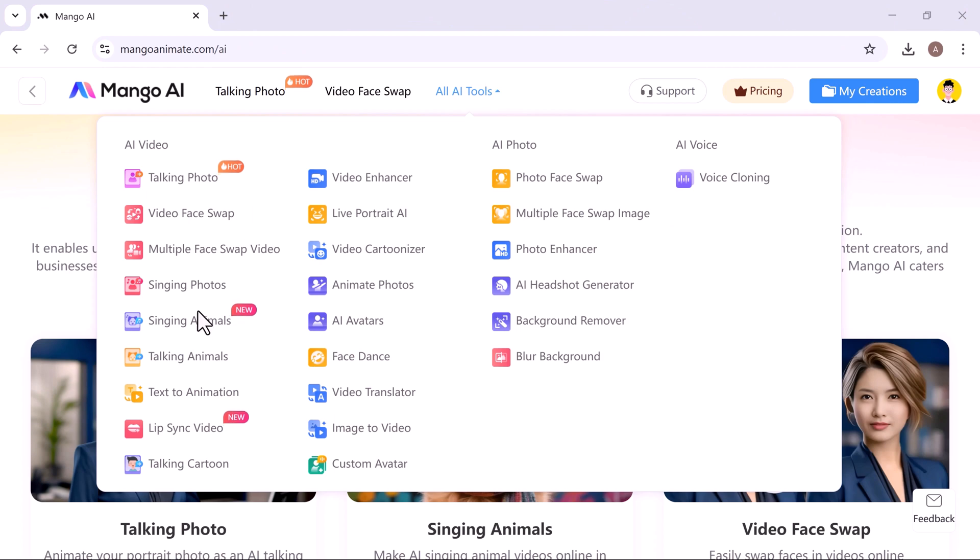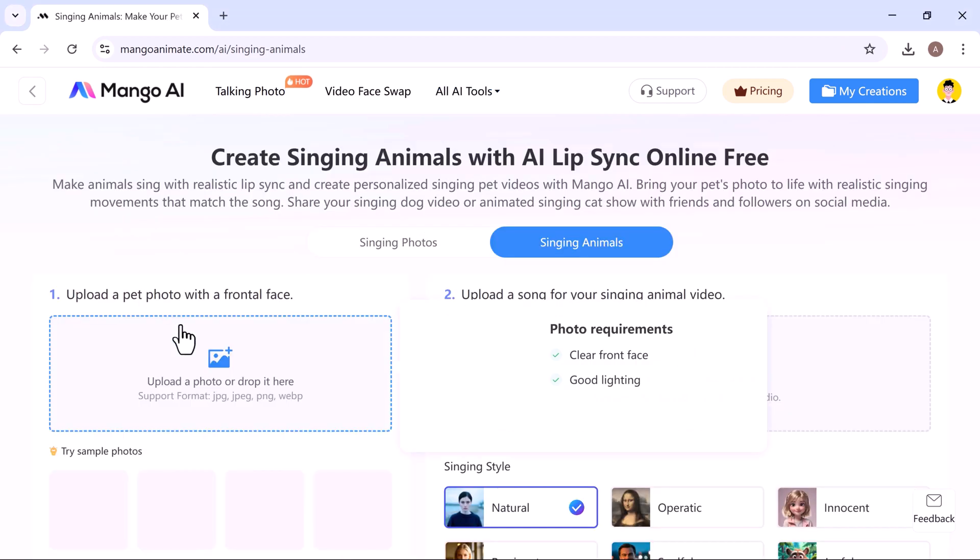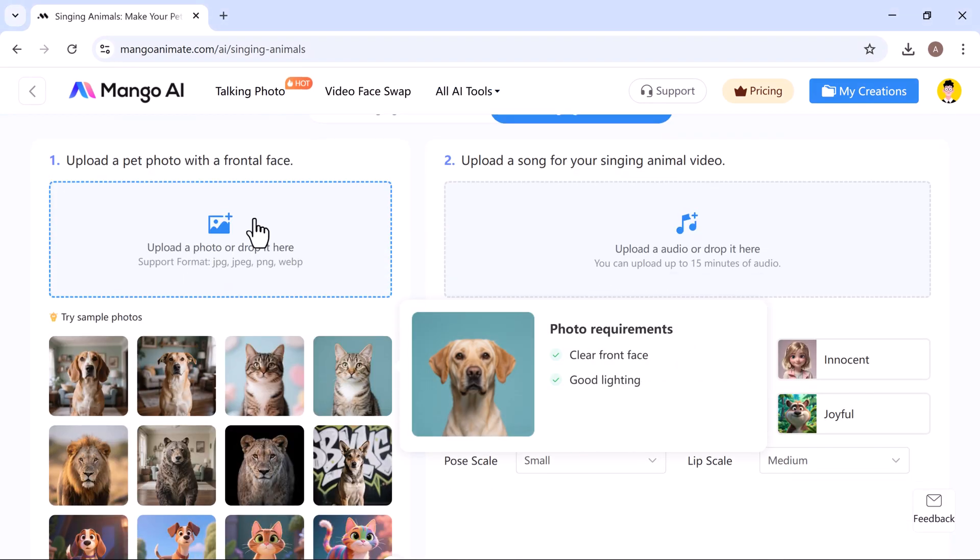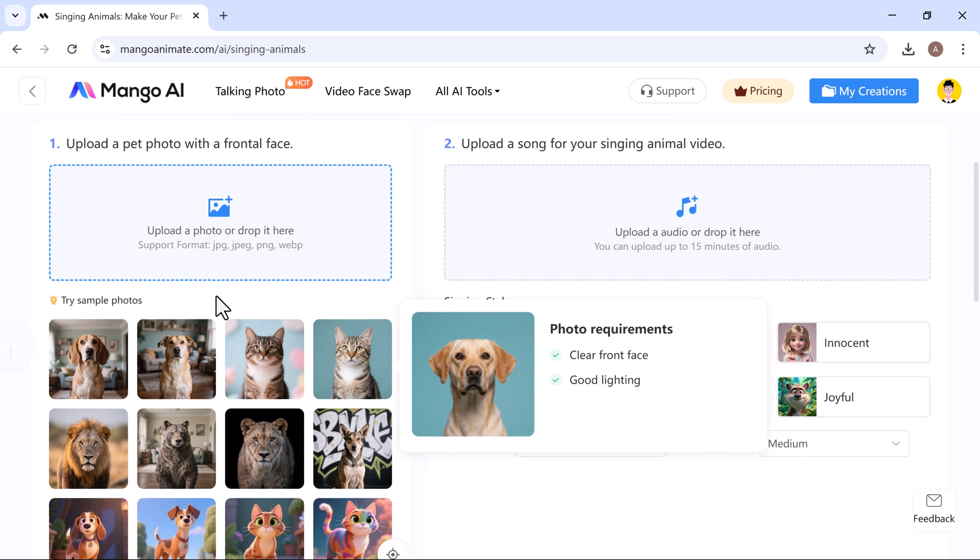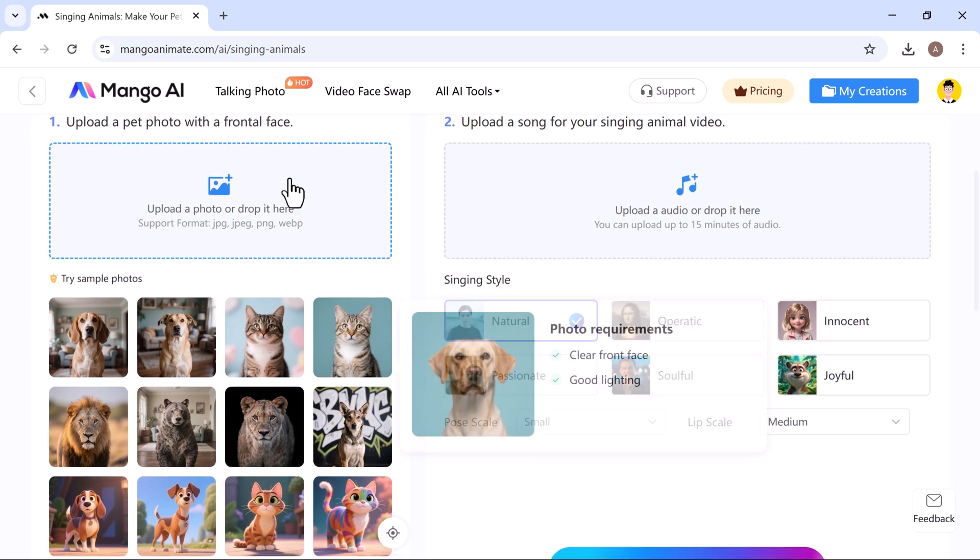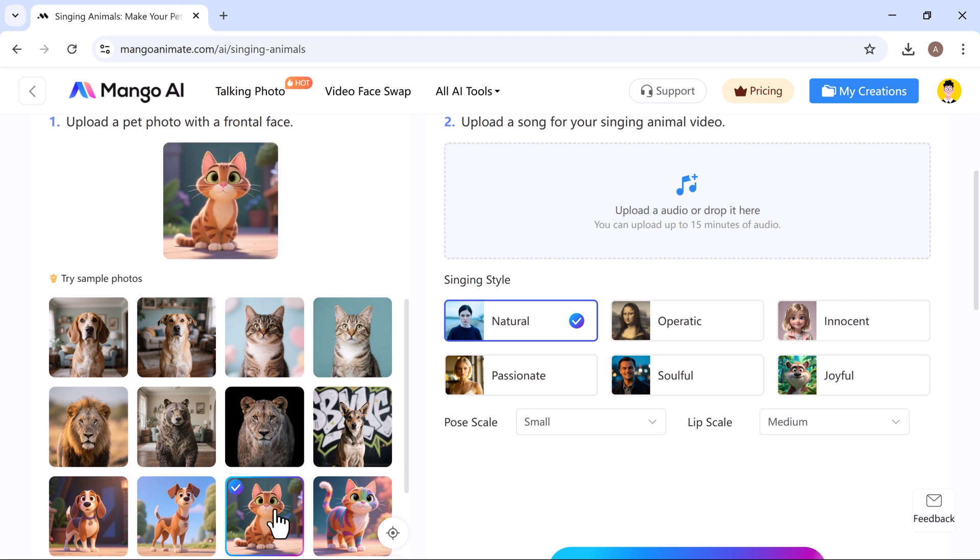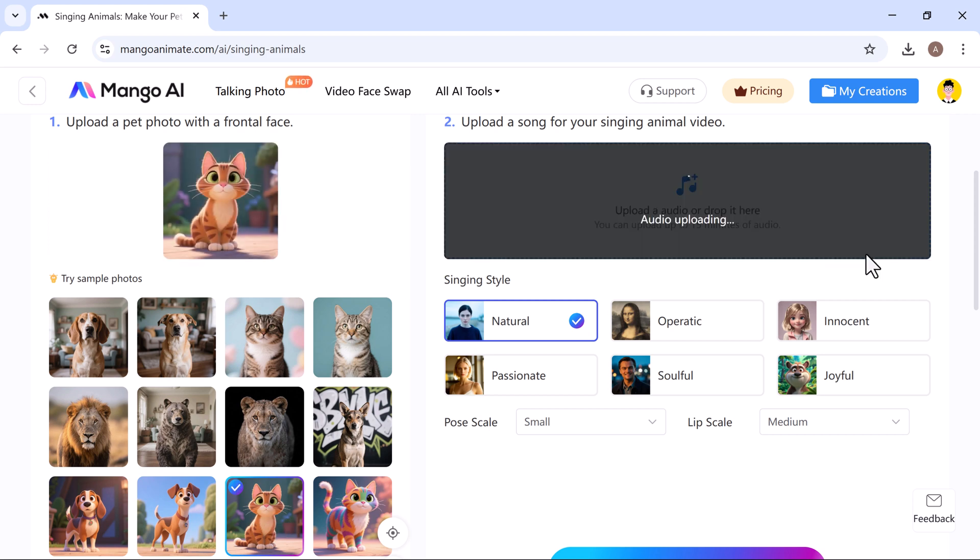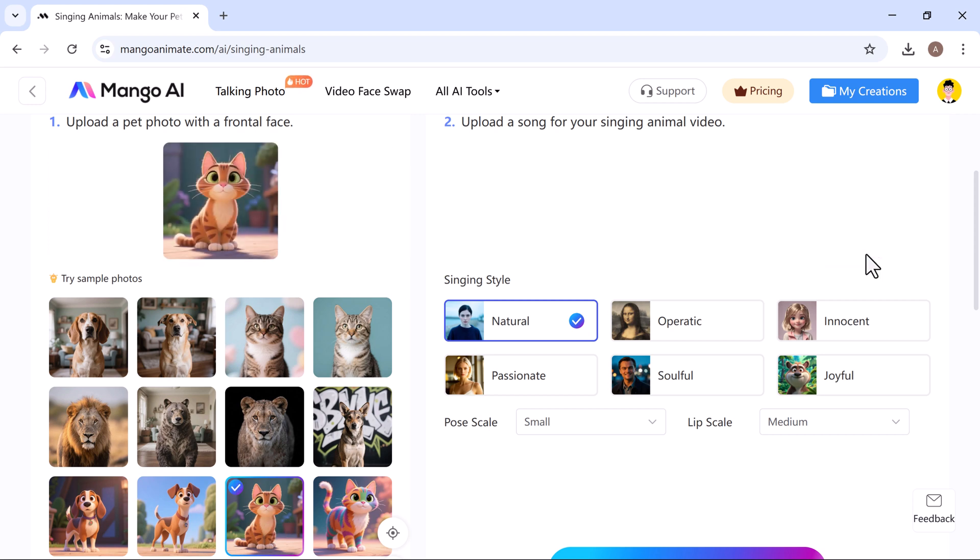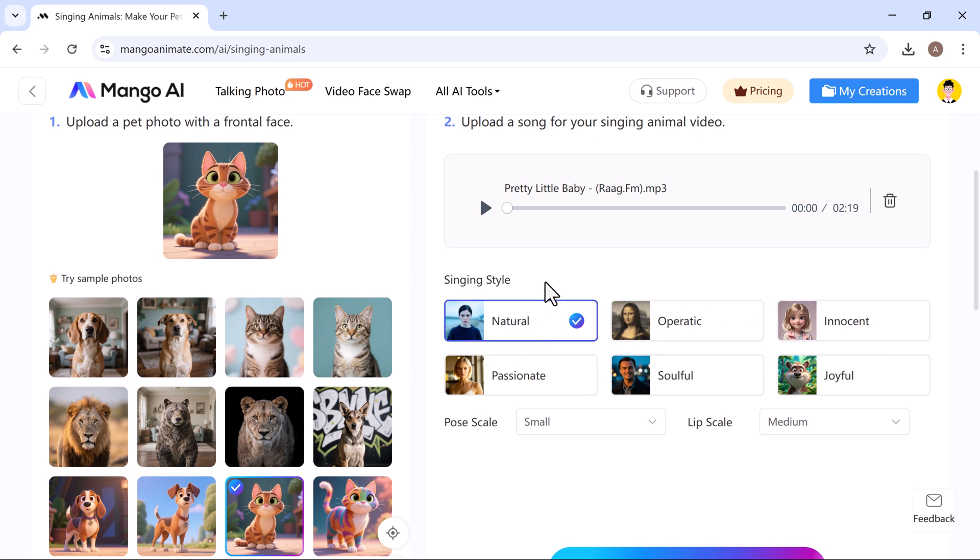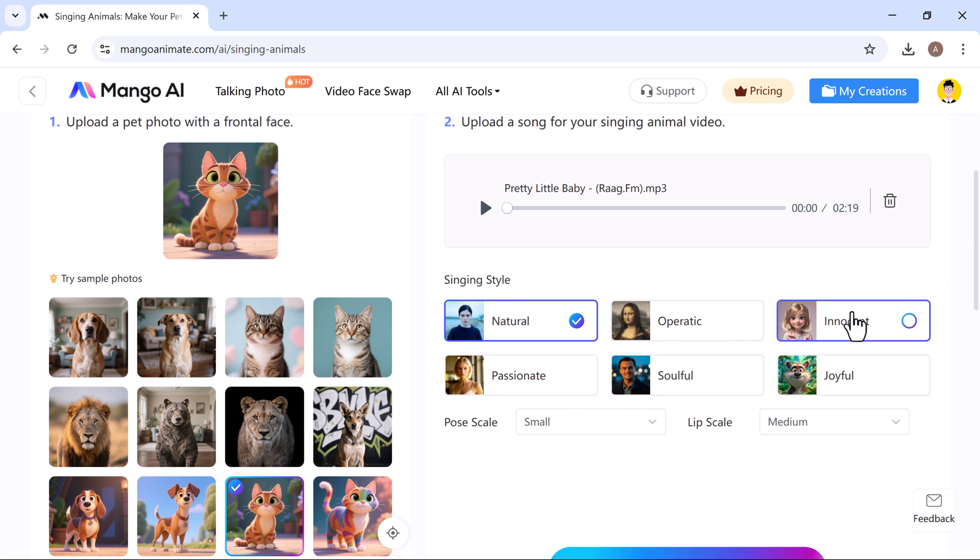Now let's try out the singing animal tool. And trust me, it's seriously impressive. To get started, upload a frontal face photo of desired animal. You can either use your own or choose one of the sample images available. Next, upload your favorite song. Just select the audio file you want the character to sing. After that, choose a singing style. You can pick from natural, operatic, innocent, passionate, soulful, or joyful. For this one, I'm going with innocent.